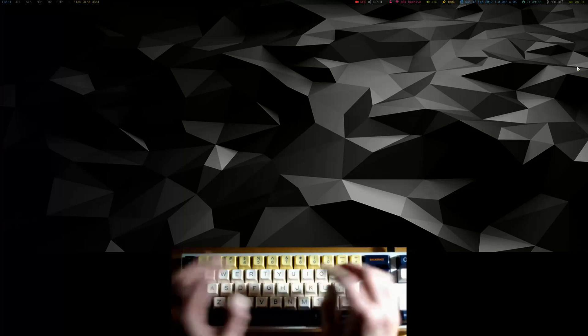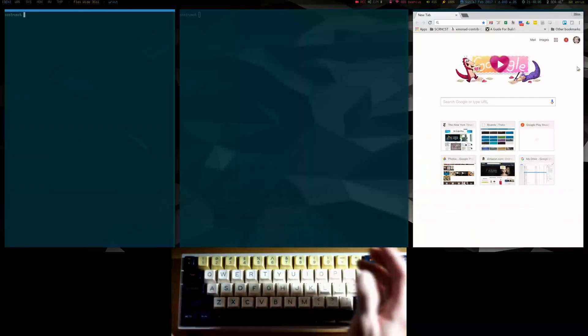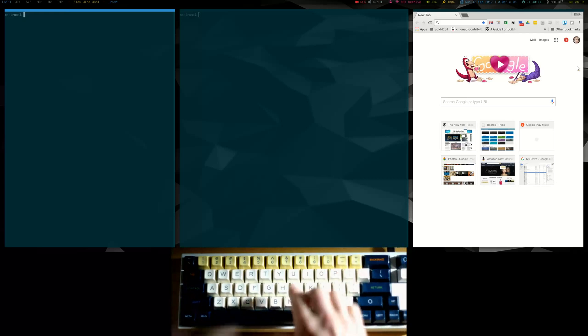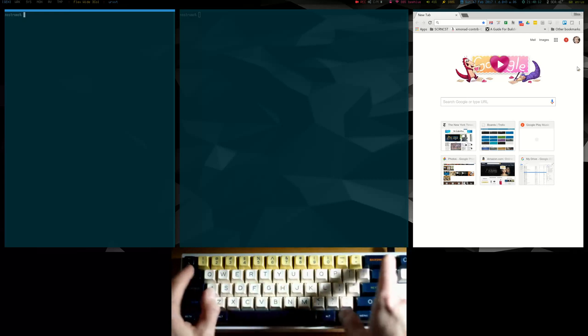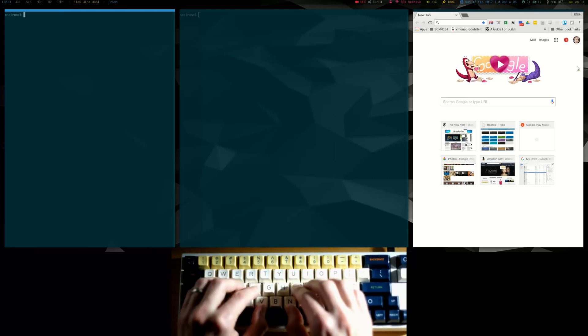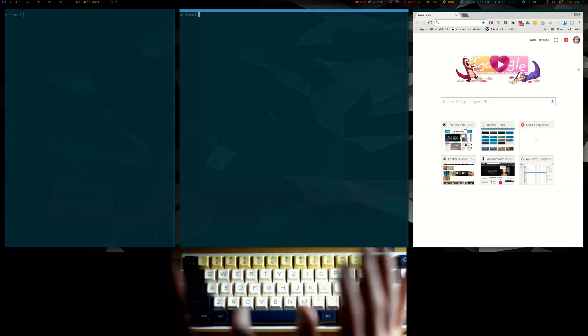To start off, I'm just going to generate some new windows — a terminal, a browser, maybe another terminal. One thing you'll notice right away is I use the tab and backslash keys as modifiers. I need to pause for a second and explain that.